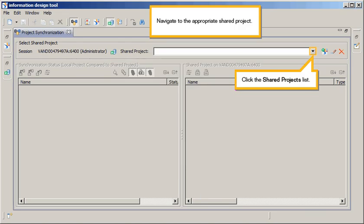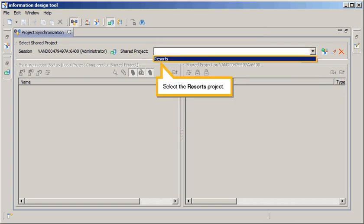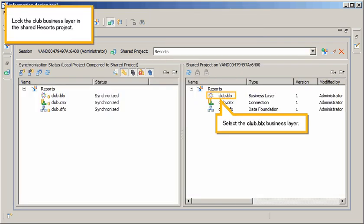Navigate to the appropriate shared project. Click the Shared Projects list. Select the Resorts project. Lock the Club Business layer in the Shared Resorts project. Select the Club BLX Business layer.